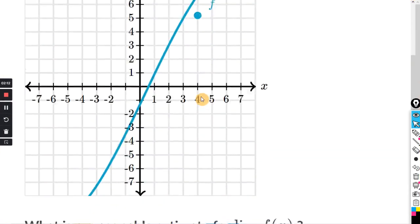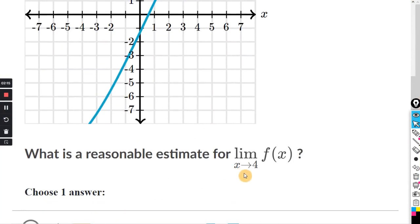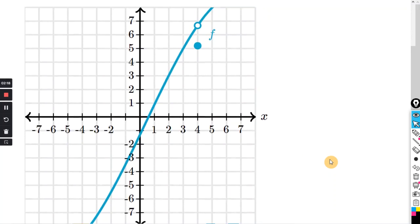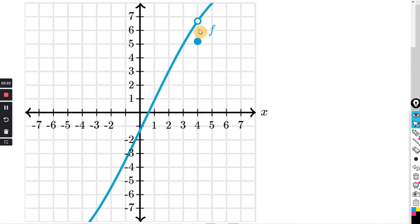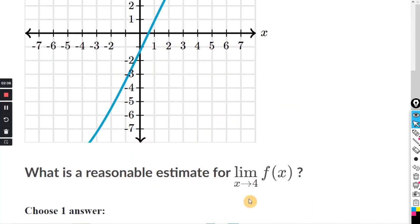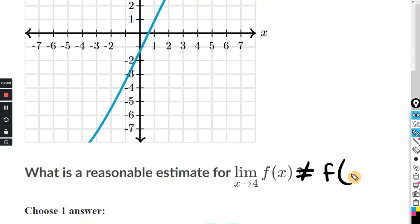Function f is defined for all real numbers. What is the reasonable estimate for the limit as x approaches 4? This jump here doesn't do anything — you can basically just ignore this point. Because we're not looking to evaluate the function at f of 4. We're looking to see what the graph actually approaches. This does not necessarily equal f of 4.